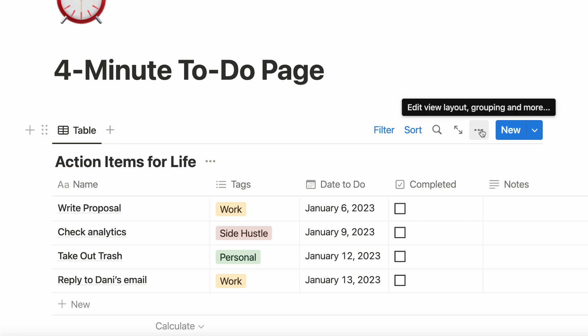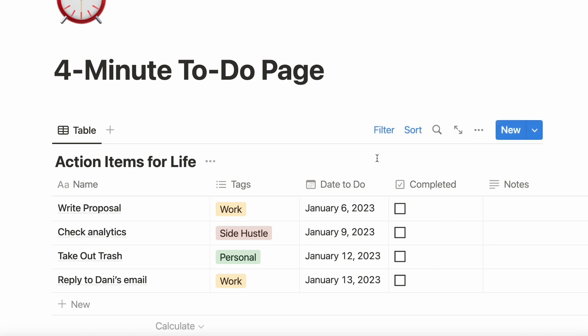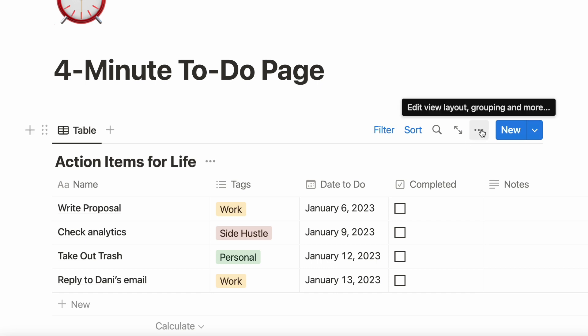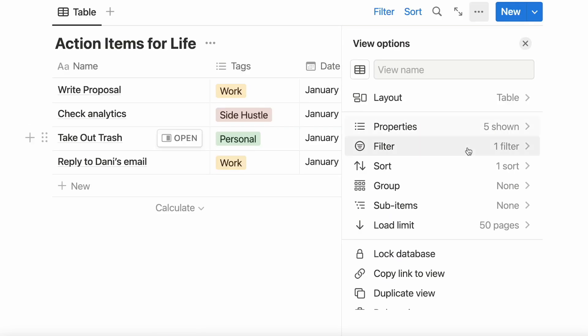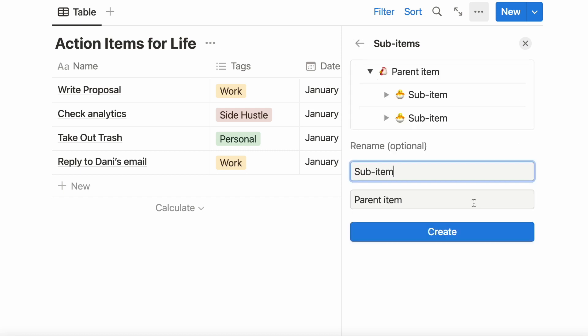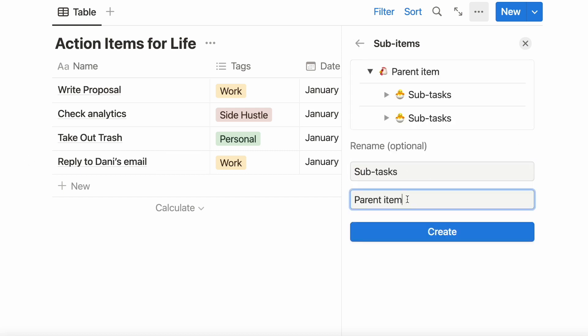Instead of just adding each of these as tasks on your to-do list, let's create them as subtasks. In the three dots at the right edge of your database, click on those dots and scan down and you'll see sub-items. Click on that and you can either change the name — personally, I prefer subtasks or parent tasks — or you can just leave them be. Go ahead and click Create.